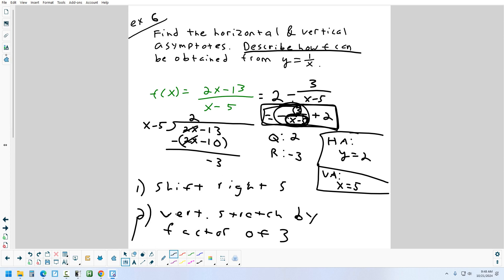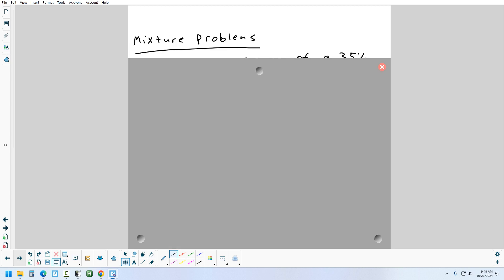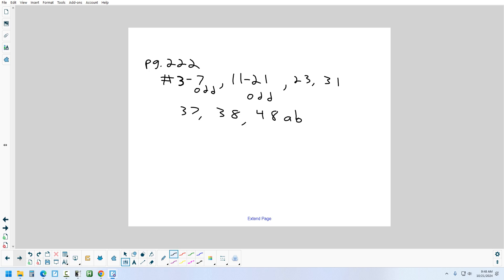That's the first part of rational functions. There's one thing left — we'll do the mixture problem tomorrow since we're splitting the next section over two days. Tonight's homework is page 222, problems 3 through 7, 11 to 21 odds, then 23, 31, 37, and 38. Don't worry about number 48 for tonight.